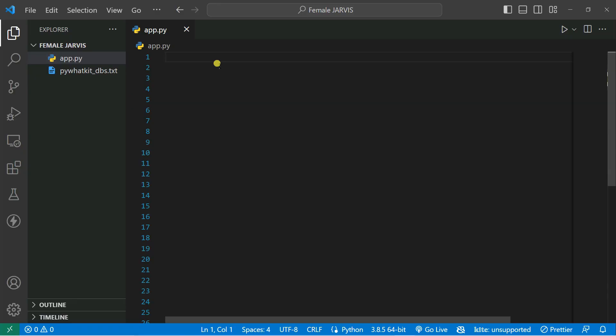You can see here I created a folder called Female Jarvis and also created a Python file, let's call it app.py. So at first, we're going to create a basic Jarvis that is based on our Windows machine voice — machine types of voice — so that later on we can convert it into a realistic type of voice that you saw earlier in the demo.